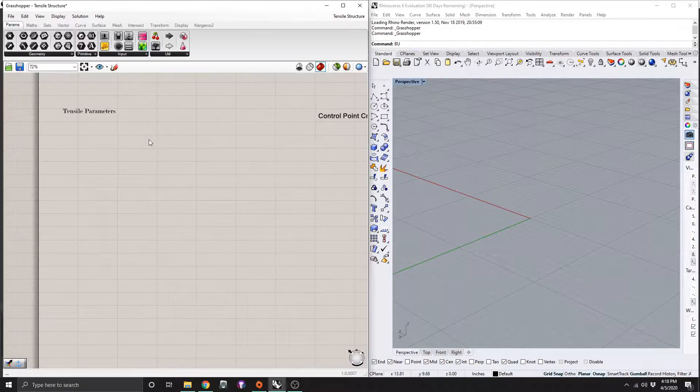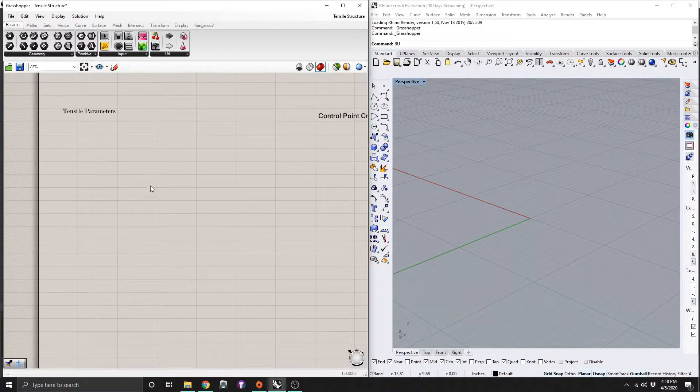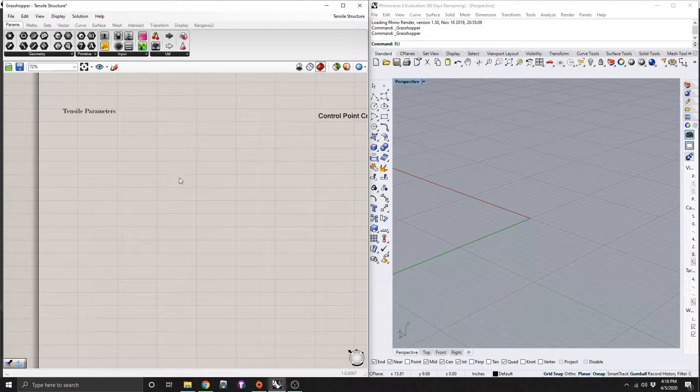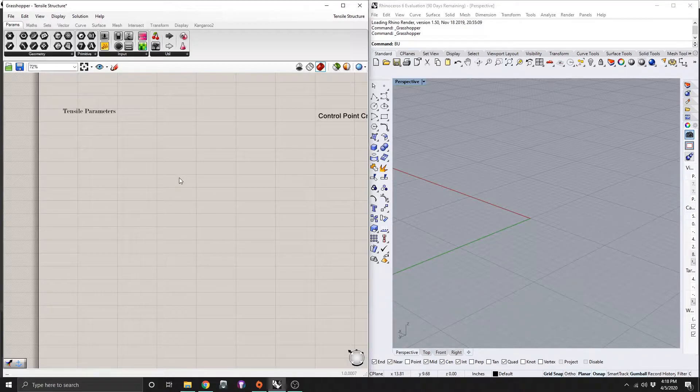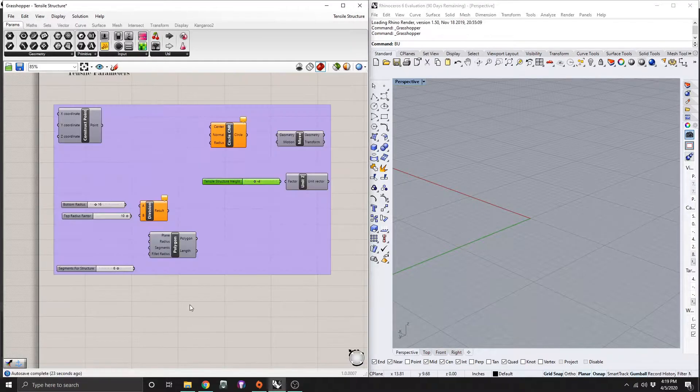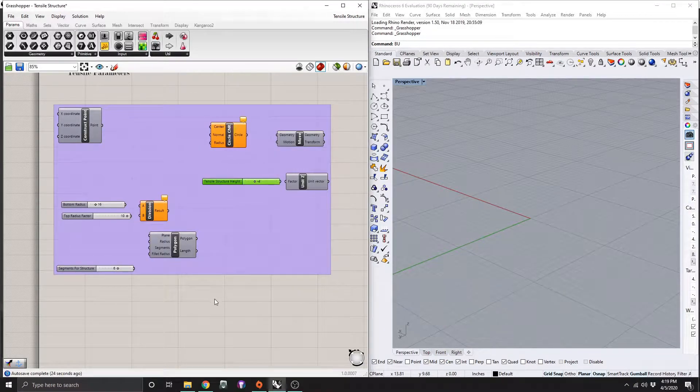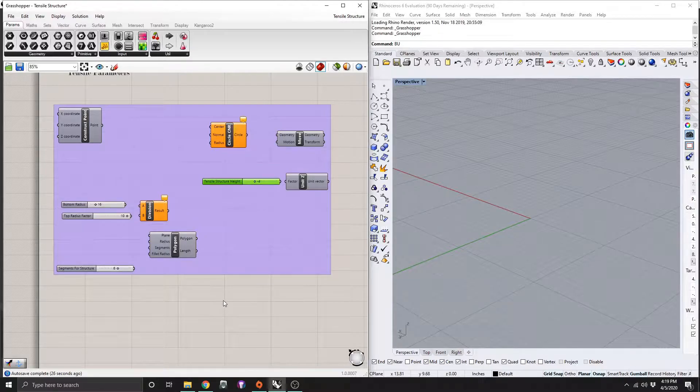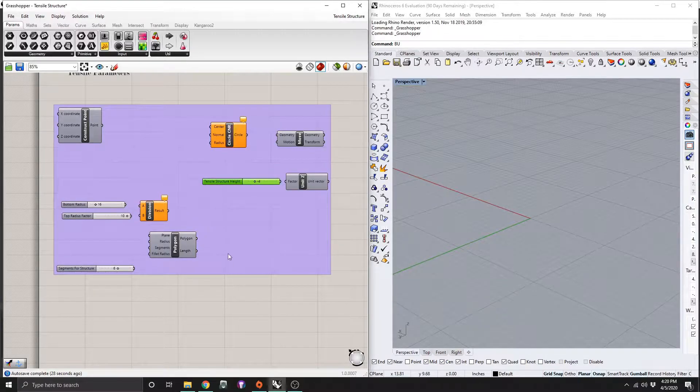So we're going to start out with the tensile parameters section of this. So I'm going to plop all the modules in here that you need, so just pause the video in a second and do that as well. So here are all the modules that we need to create the parameters for the tensile structure.